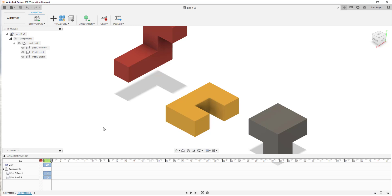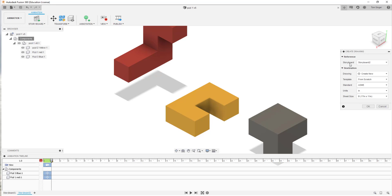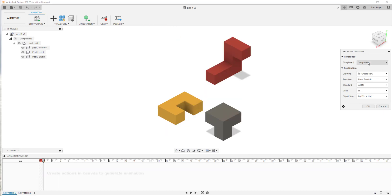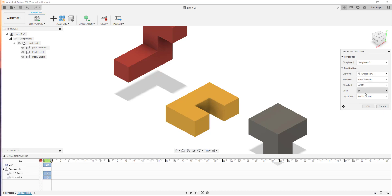The next step is taking this exploded view and bringing it into a drawing sheet. The easiest way is to create a new drawing — hit the drop-down menu and find Drawing. We've got two choices: create a drawing sheet from a Design or from an Animation. Since we're currently working in Animation, we'll choose From Animation. It's asking which storyboard — we're going to use Storyboard Number Two. It's a B-size sheet, ASME standard, and we're creating a brand new drawing, so we'll choose OK.